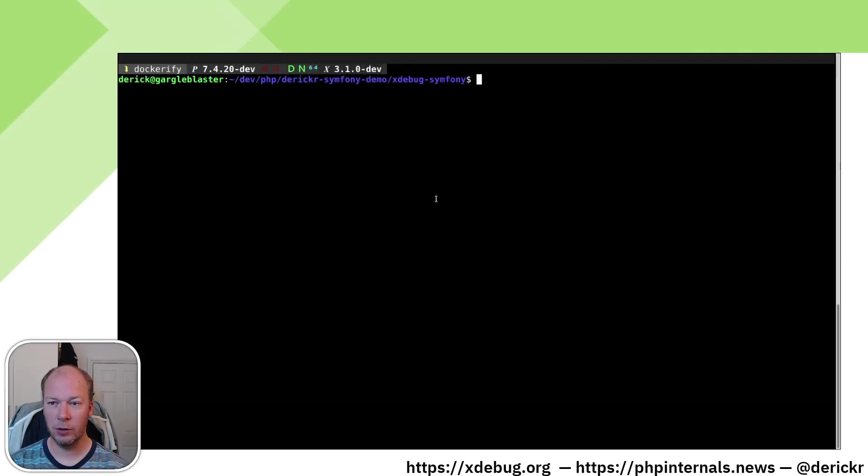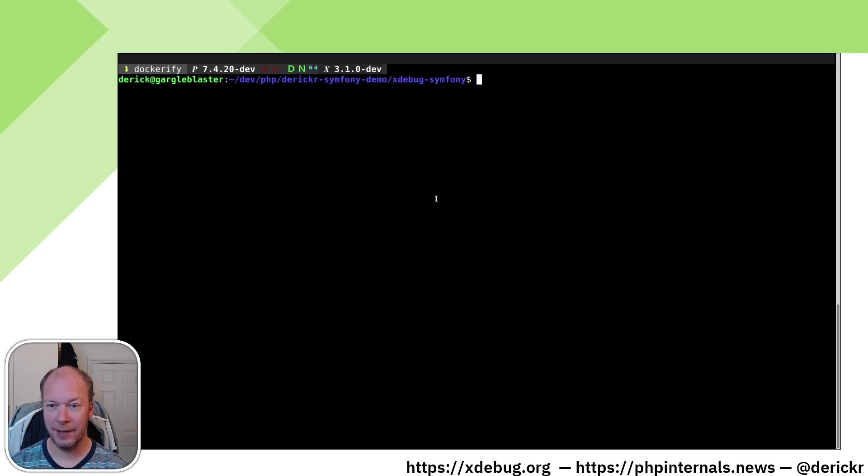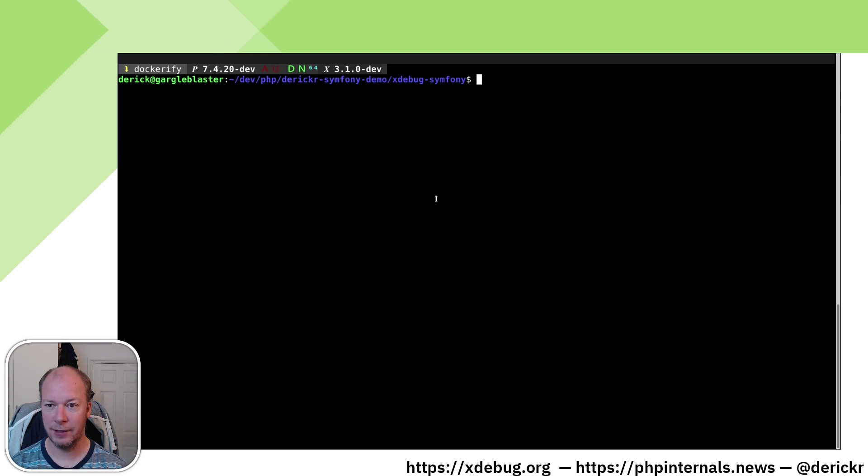In this video we're going to have a look at how to run Symfony's demo application in a Docker container and setting up debugging with VS Code or Visual Studio Code.